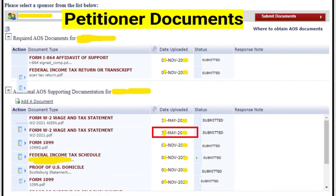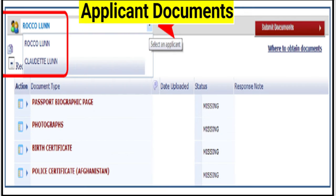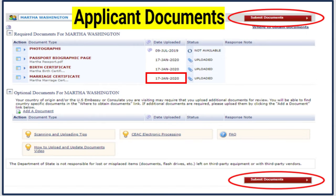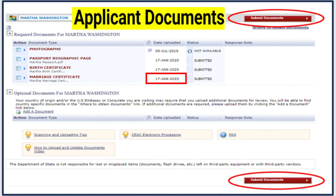Once you click submit, the status changes to 'submitted' and that submitted date is what the current case review time refers to. This applies to both the petition side and the applicant side — on the applicant side it will show 'missing,' then 'uploaded,' and once you click submit it shows 'submitted' with the date. That is the date NVC uses for the case review time.